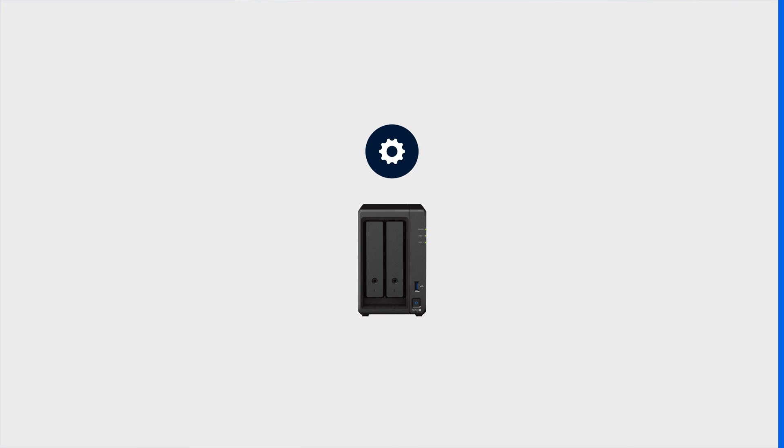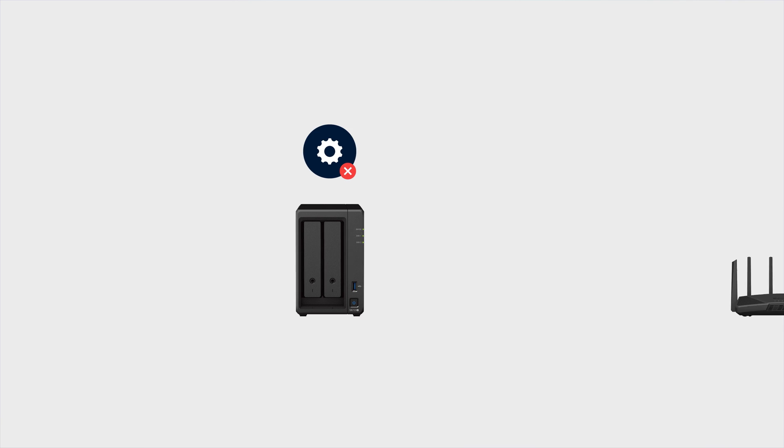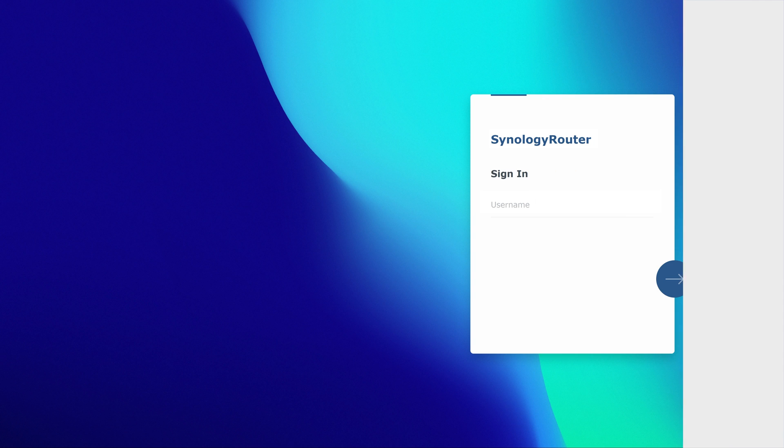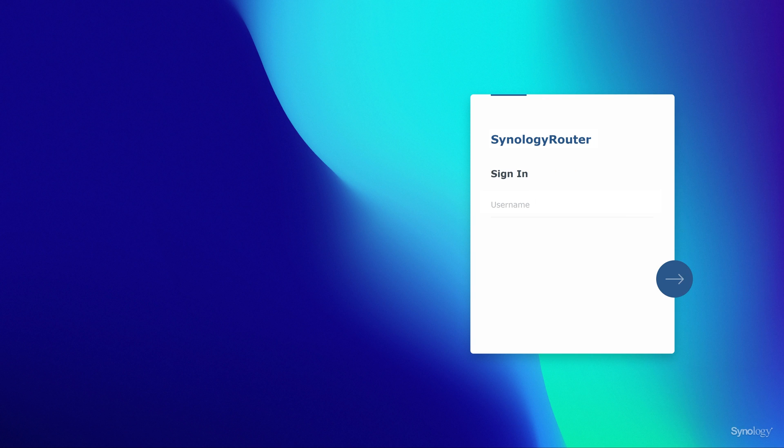If for some reason your NAS can't apply the configuration properly, you can set port forwarding rules on router instead. We'll demonstrate this process with Synology router.